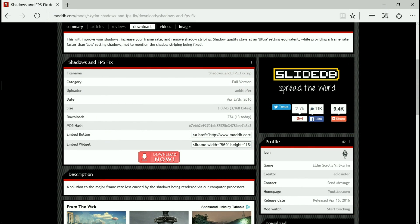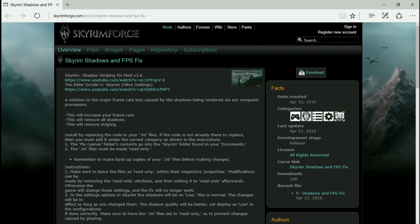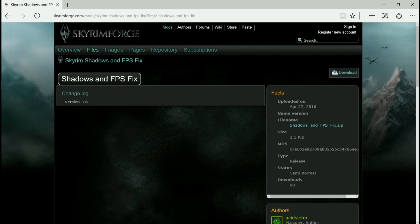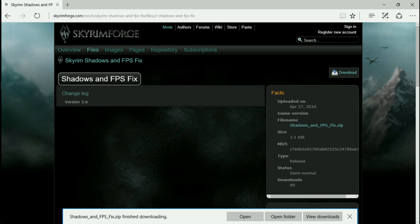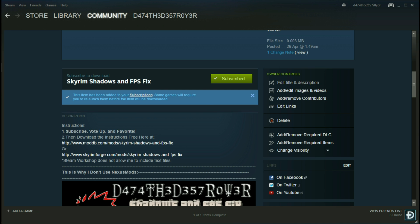Ignore that — it did download. Again, on Skyrim Forge it's also very simple; I think it's even easier. You just go right here where it says download. You're going to need to do this as I can't upload some of the files to the Steam Workshop — Steam Workshop does package everything differently. So you just need to download one of the two.